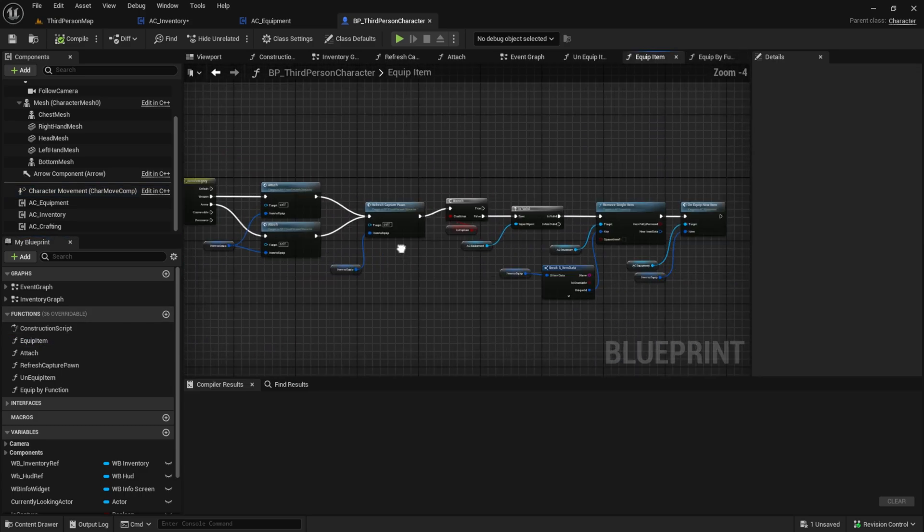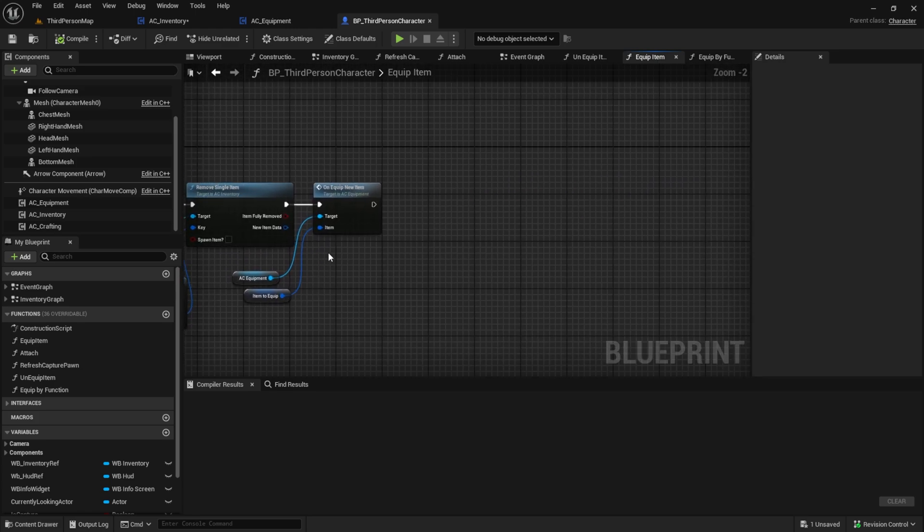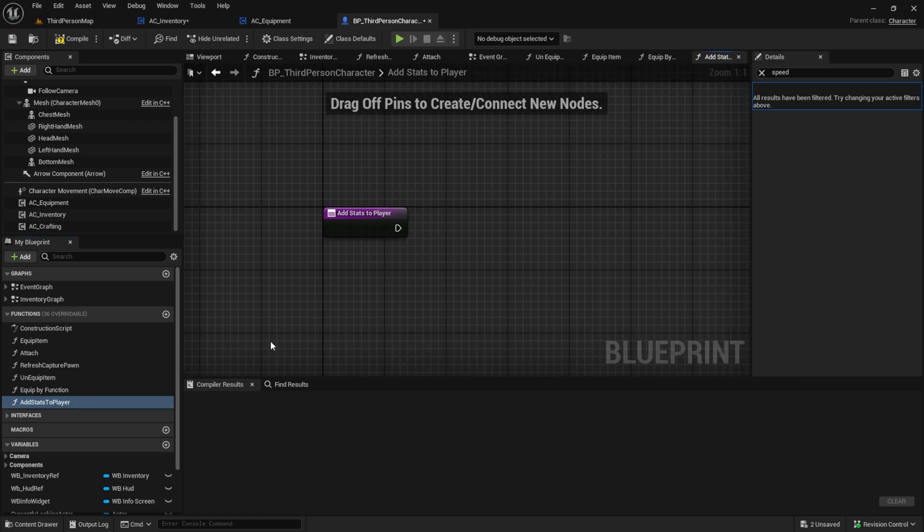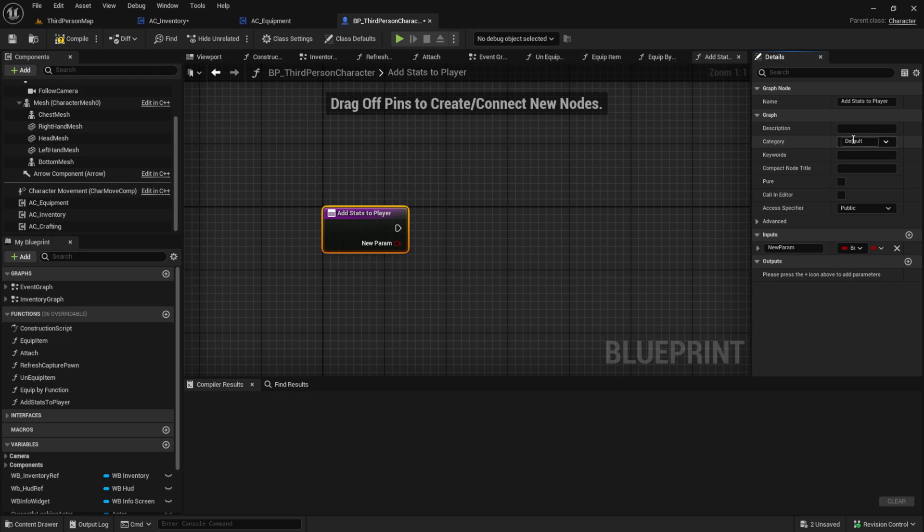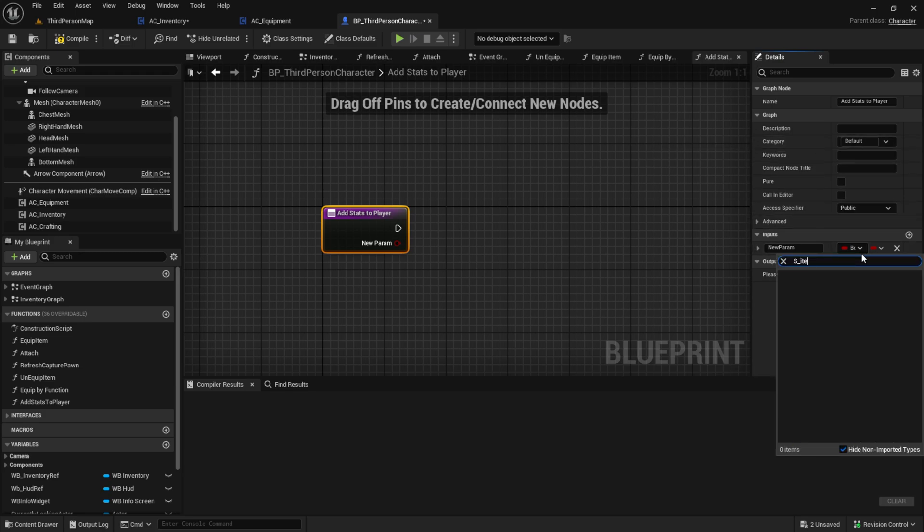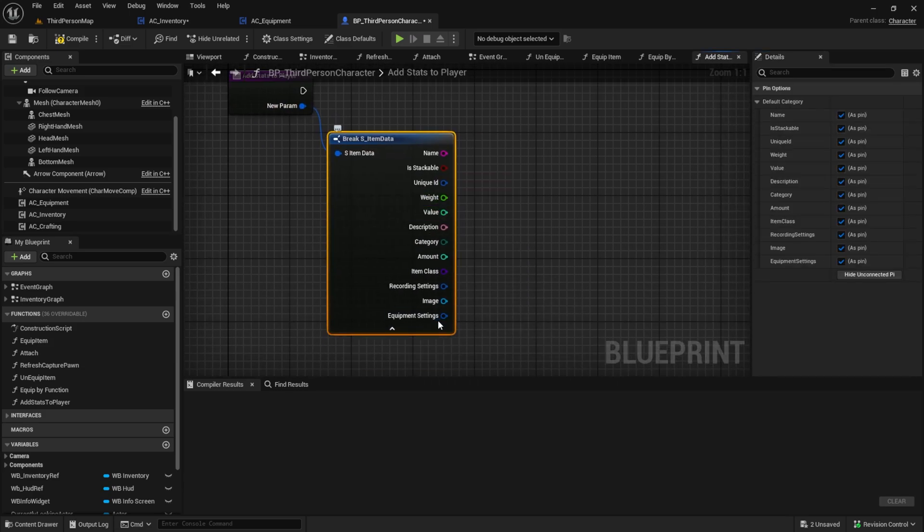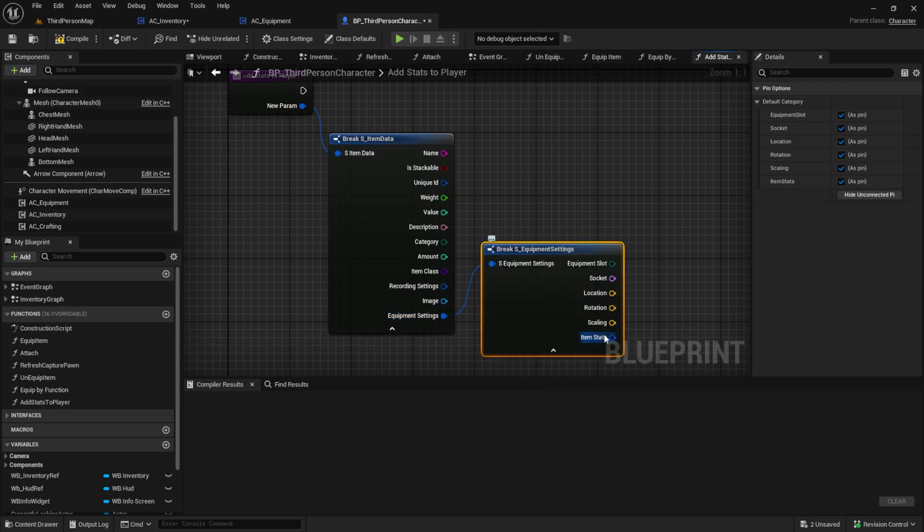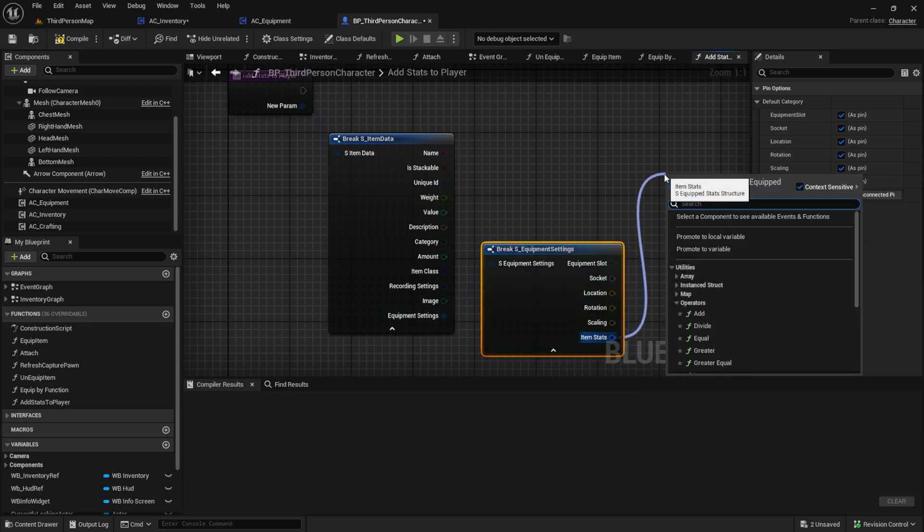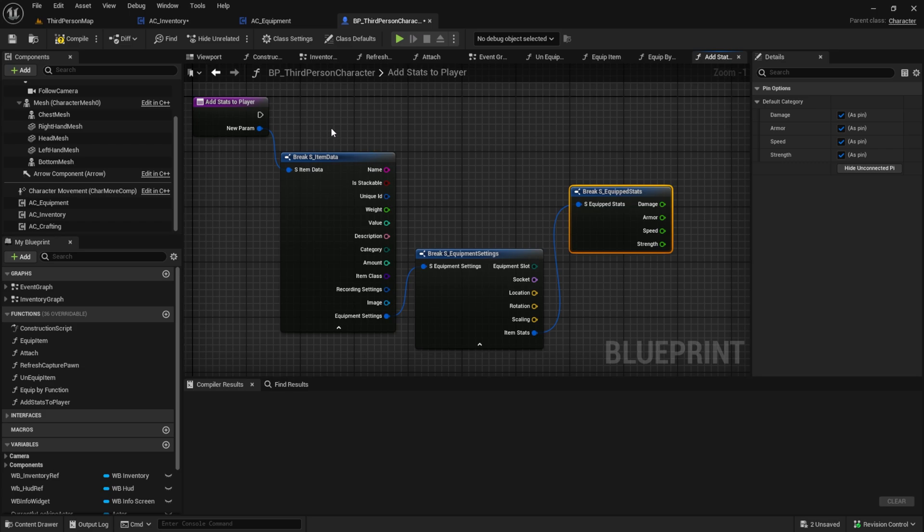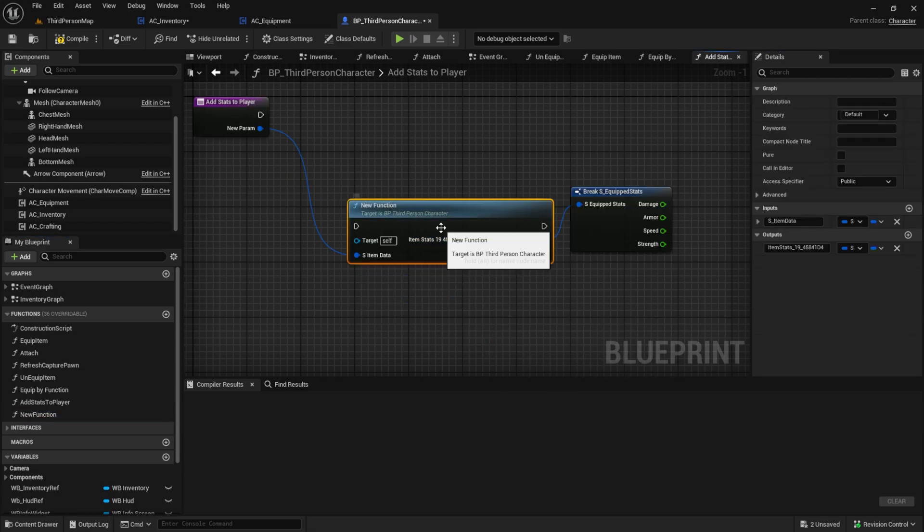After you've done it, go to the character and create a new function, something like add stats to player. As an input we use the item data struct. Break it two times so that we can see the equipped stats like here. If you want, you can collapse these two breaks to a pure function.